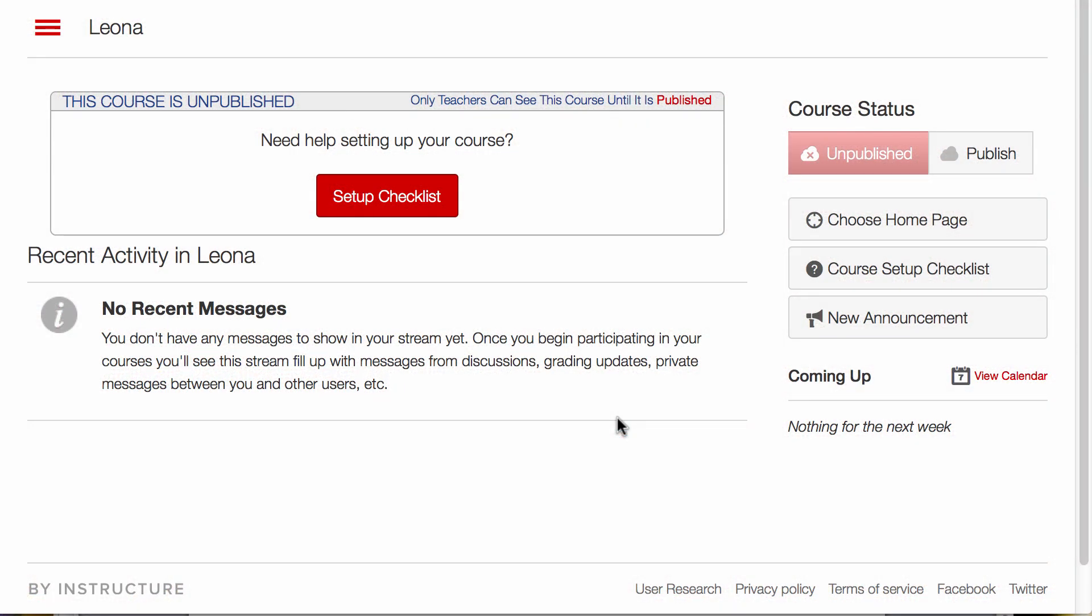Let's take a look at how we can set the home page or the landing page that students go to when they click on your course.